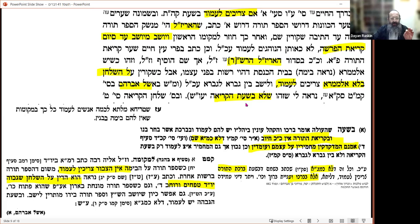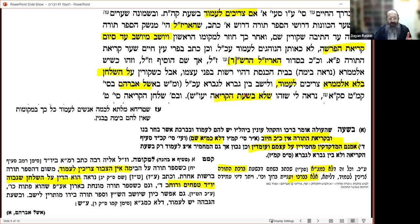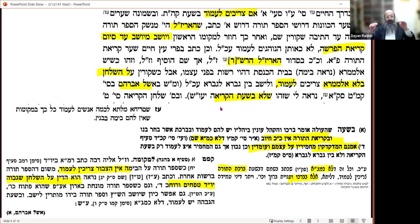What the Rebbe Rashab is referring to is: mashma from the Eishel Avraham, Simon 146 — when the bimah is ten tefachim high you are allowed to sit. But during Kriyat HaTorah itself, you have to stand up because of kevod the oleh; once it's between aliyot, gavra le-gavra, you're allowed to sit. That is very clear in my mind — very clear what the Rebbe Rashab is saying.